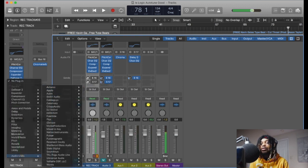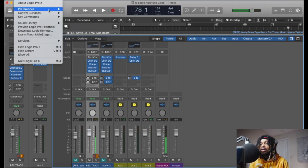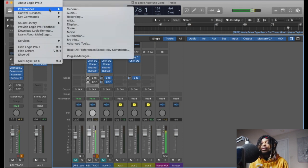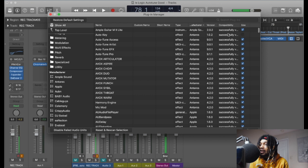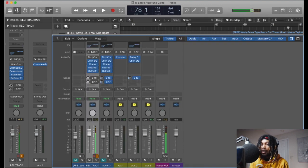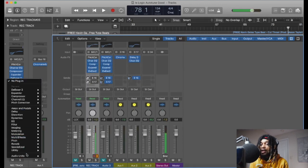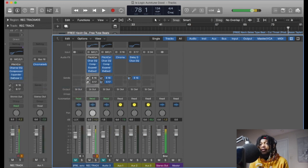What we're going to do is go to Logic Pro, go to Preferences, then Plugin Manager. Now we can see it was installed — it's right here. All you have to do is hit Use and it's good. Hit Use and Auto-Tune is going to be back in there again.